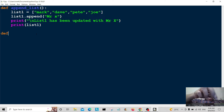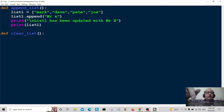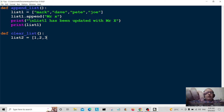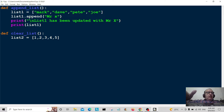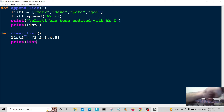The next thing we're going to do is clear a list, so we'll define a function called 'clear_list'. We'll create list2 and put some numbers in it: 1, 2, 3, 4, 5. First we'll print list2 so we can see it.